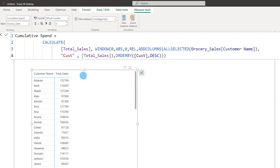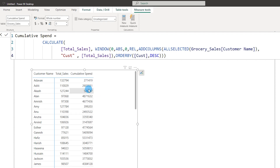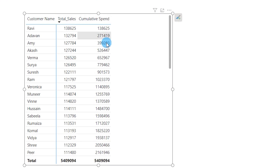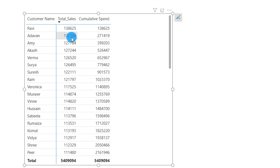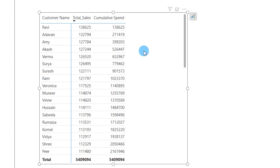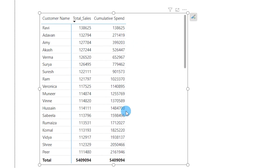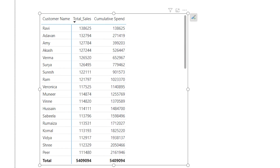Now let's bring the Cumulative Spend measure into our table by clicking the checkbox. Sort by descending and you'll see the first row has the same amount as the first column. For the second row it's calculating the sum of both customers and showing the total value of those two customers. Now we need to calculate the cumulative spend percentage for each customer.